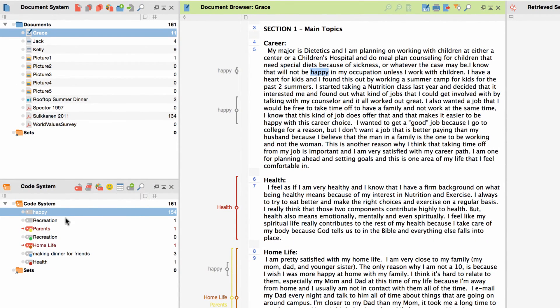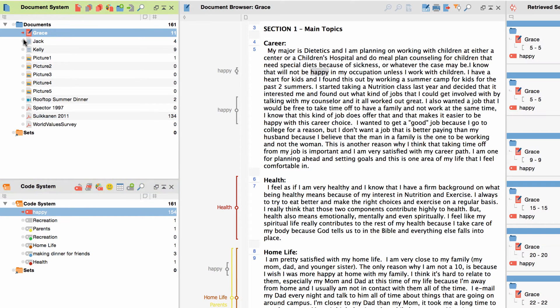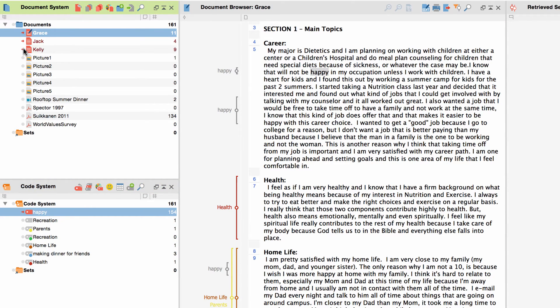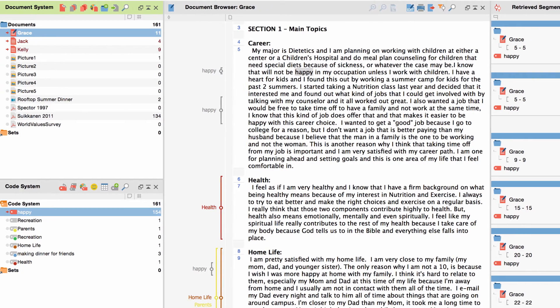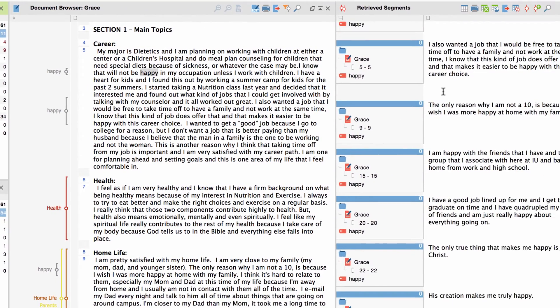As usual, you can then activate this new code as well as the desired document to list all the results — the sentences or paragraphs in which they occur — in the retrieved segments window.